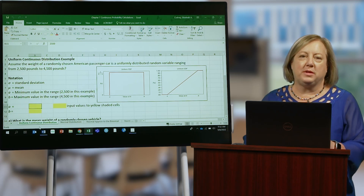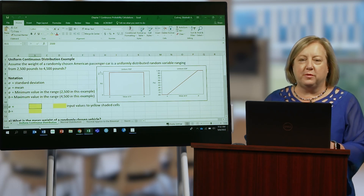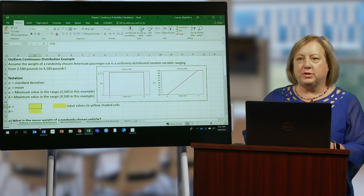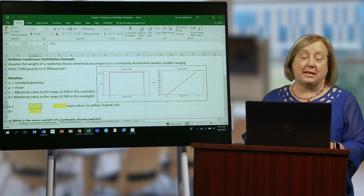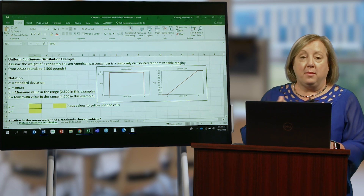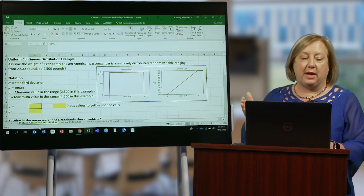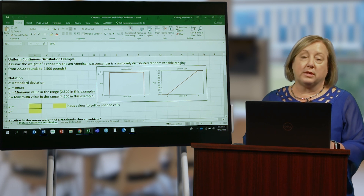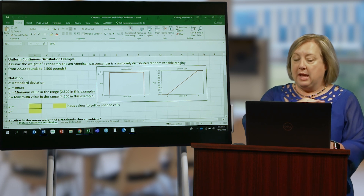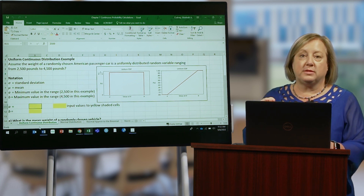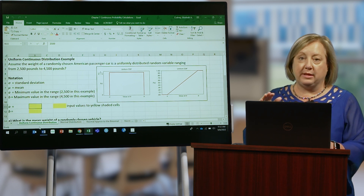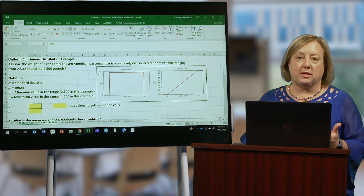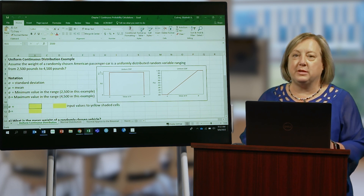Hello, in this video we're going to talk about the uniform continuous distribution. The uniform distribution is most commonly thought of as a discrete distribution because it can take on countable values. However, the uniform distribution can also work for continuous distributions as long as all of the values have equal probabilities of occurring. So let's take a look at an example of how we would solve for a uniform continuous distribution.